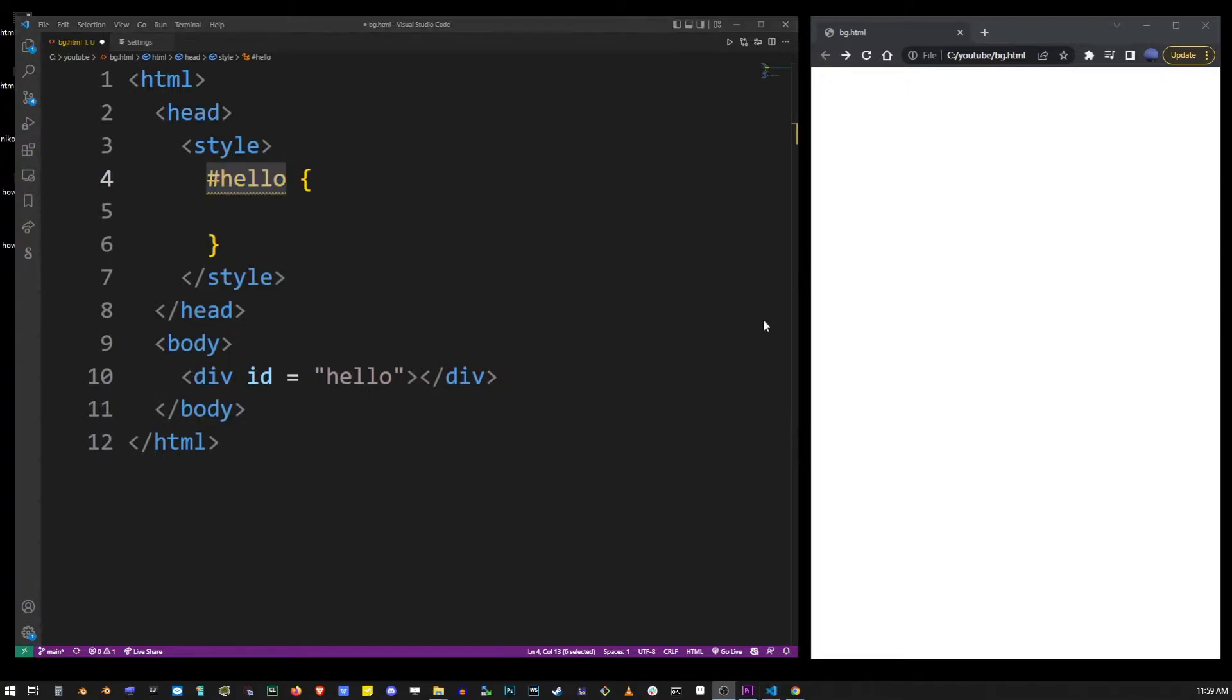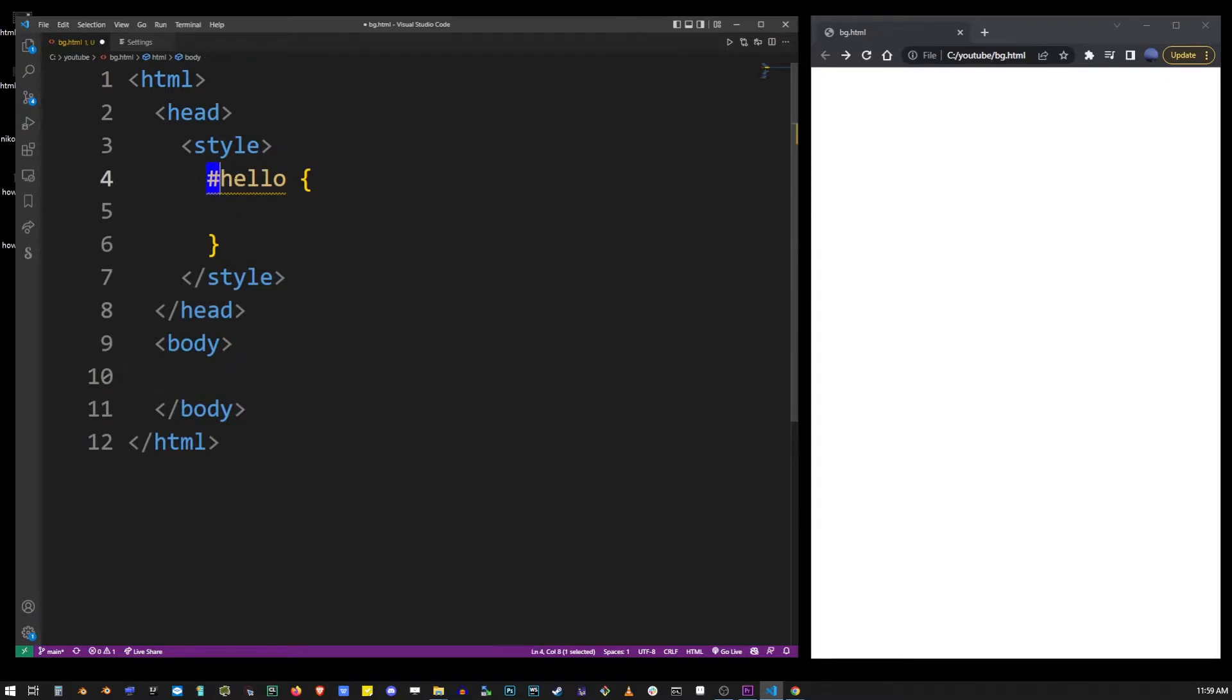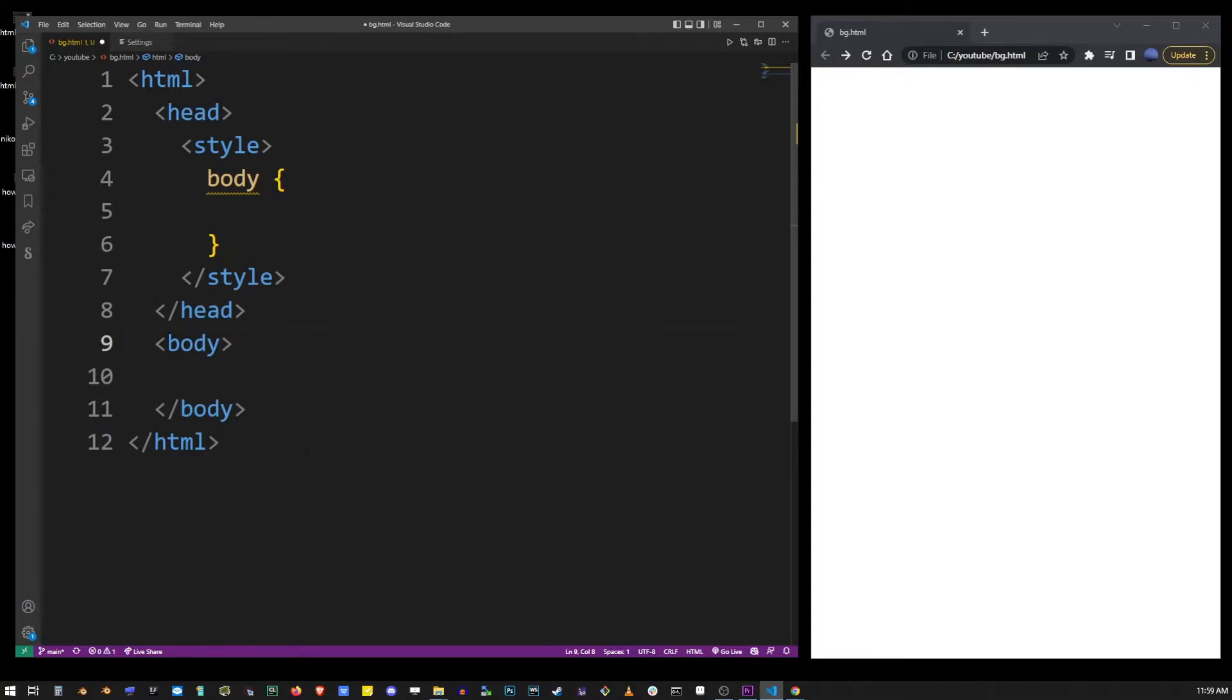But now, because we're selecting the body tag, I'm going to go ahead and replace that back to body. If you don't want to use CSS selectors, you can type CSS directly into the style attribute on that element.